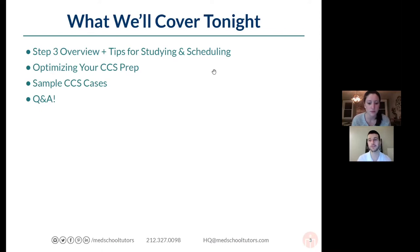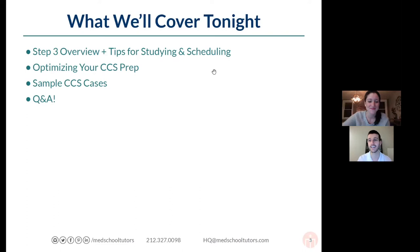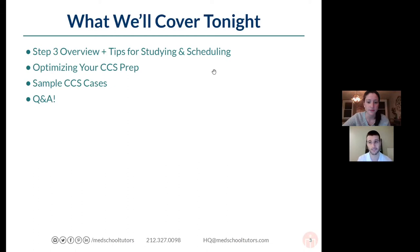Just a quick plug — at the end of our webinar tonight, we have a survey that takes about 20 seconds. It's super helpful for us to understand what's working in these webinars and ways we can improve. We'd really love it if you could take a few seconds to give us feedback.